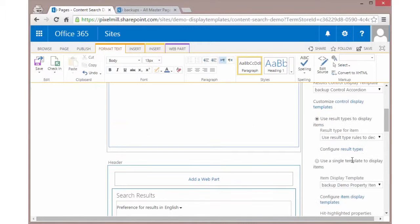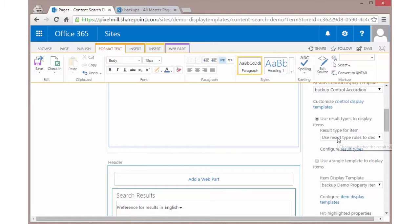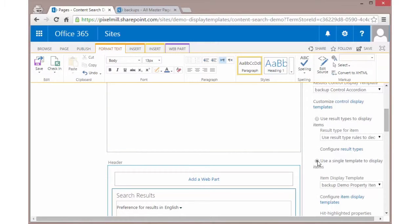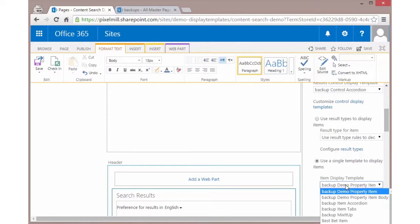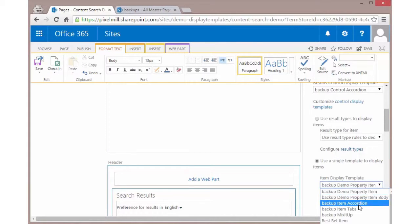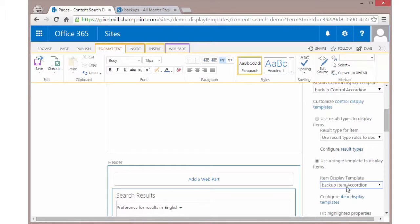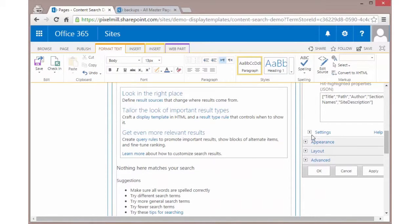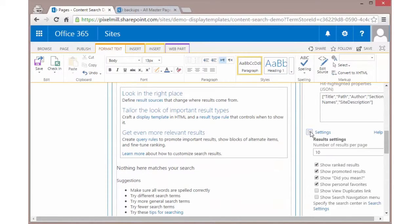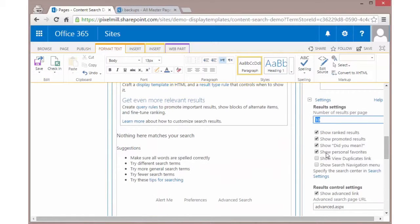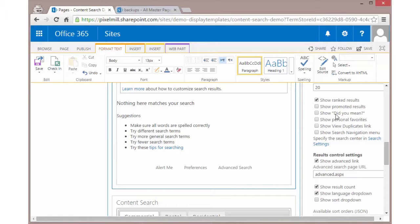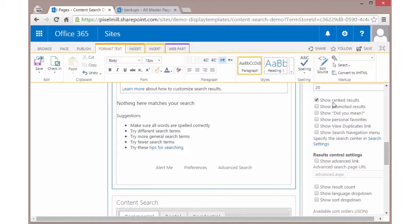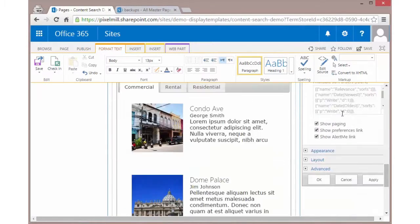I can do the same thing for the item template. Now this is a search results web part. So search results normally is going to try to use result types to figure out what item display template to use. We don't need to do that here. We want to make sure we always use the same exact item template. So I'm going to just say I'm going to use this backup item accordion that I created. Now let's check out some of the other settings. We're going to limit it to 20. There's a lot of other options that are just not needed for content search. We do need to make sure we keep the show ranked results though. That's actually our results. So when I now click OK and I then save this page, let's see what happens.